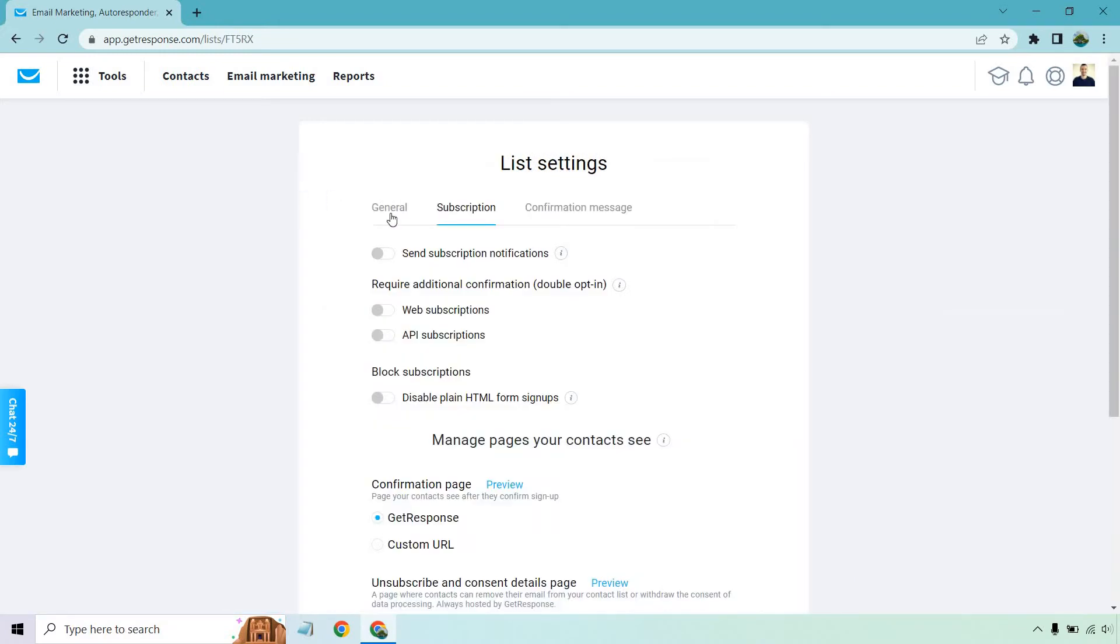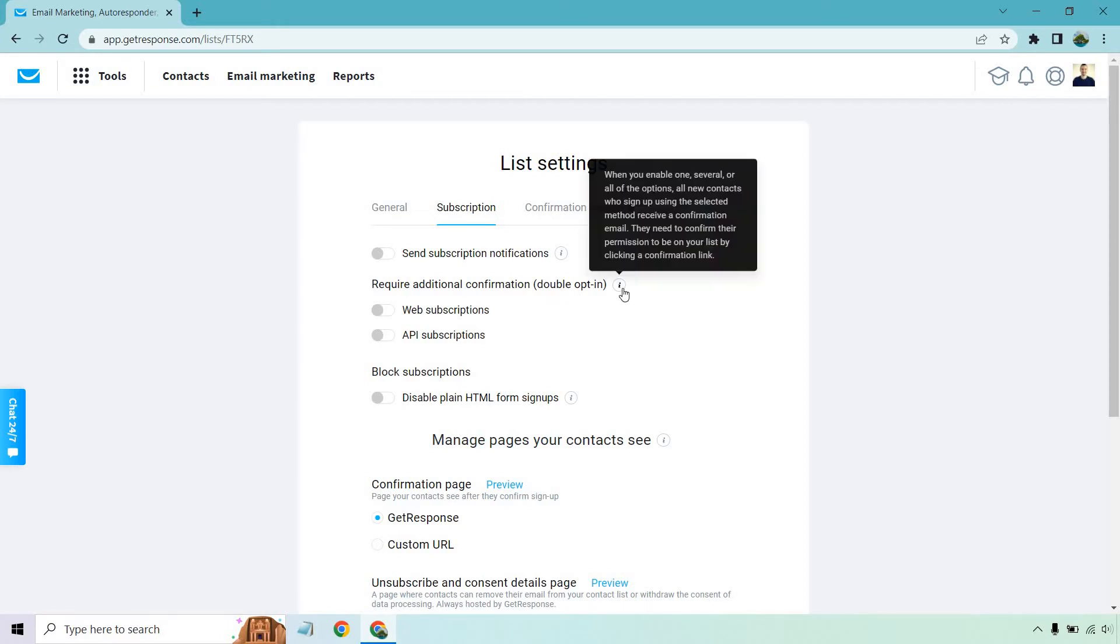It's going to start at the General section, but what you want to do is click on the Subscription tab, which is where I am. If you see right here, it says 'Require additional confirmation (double opt-in).' I'm going to hover over this so you can read it.